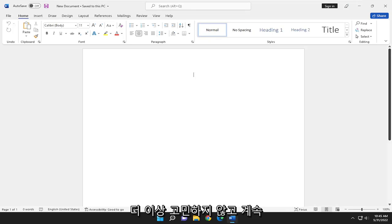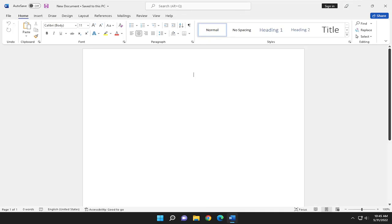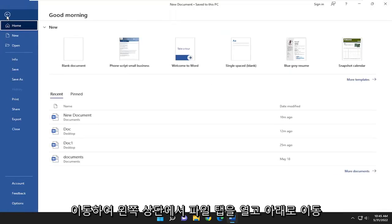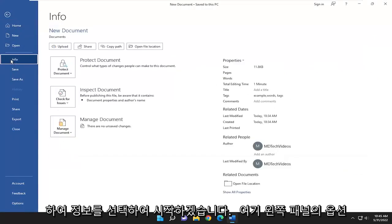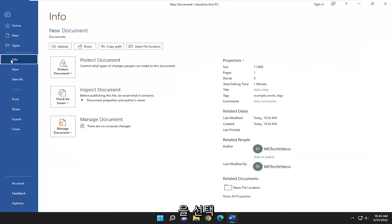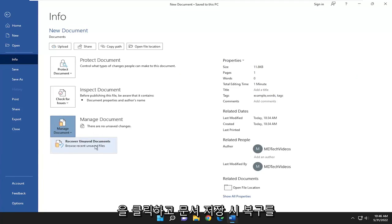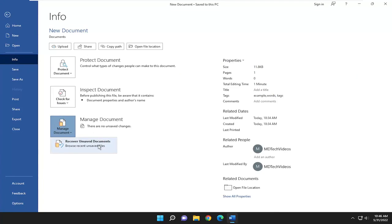So without further ado, let's go ahead and jump right into it. We are going to start off by opening up the File tab up in the top left and go down and select the Info option on the left panel. On the right side, you want to select Manage Document, left click on that, and select Recover Unsaved Documents.